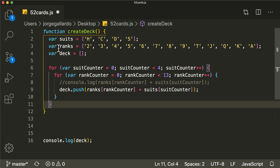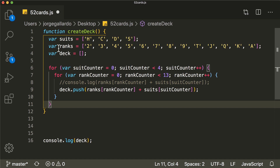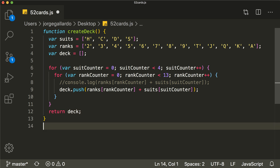We have to make sure that we return the deck that is created. So after all of this, we're going to return the deck. And that should work. So I could run this function, but we wouldn't really see anything because we're just returning the deck — we're not logging it out anymore. We're just returning the deck to whoever calls this function.